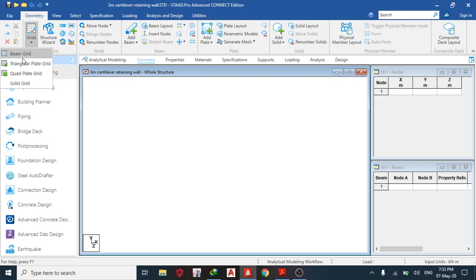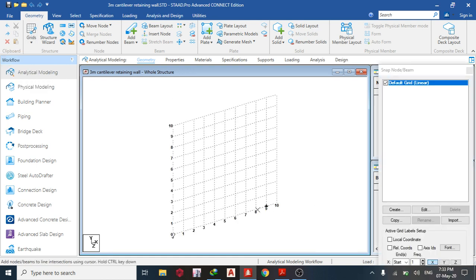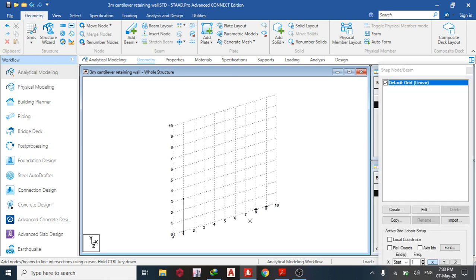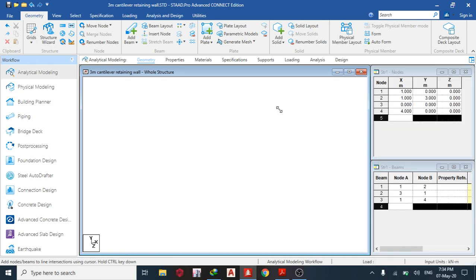We are going to model it on STAAD Pro Connect Edition. The first thing we do is bring out our beam grid — pick any points, set the height to 3 meters, then turn it off and on again. Then I have the toe and the heel.